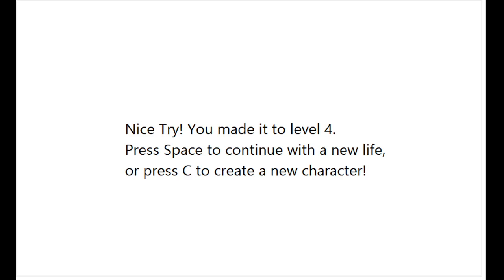When we die, we can either continue with the same character and our stats will be kept from the point where we died, or we can start over with a new character.